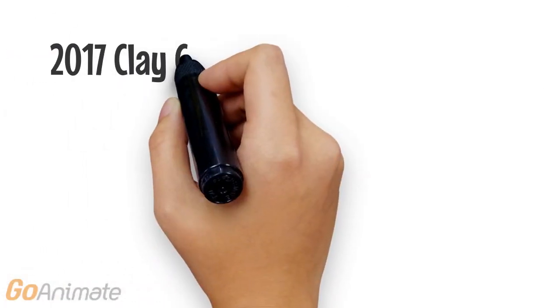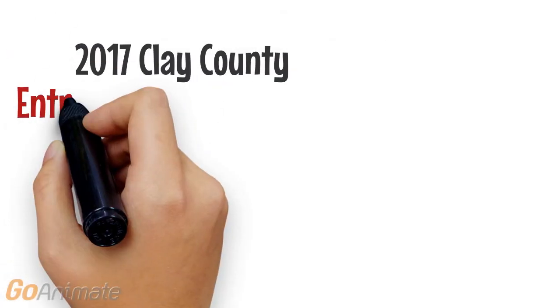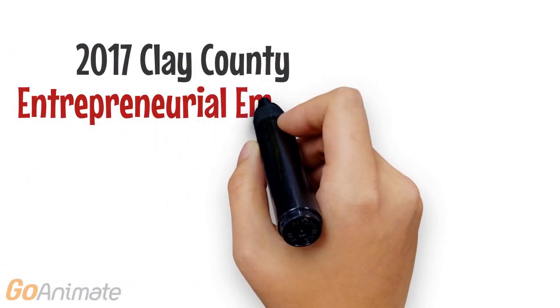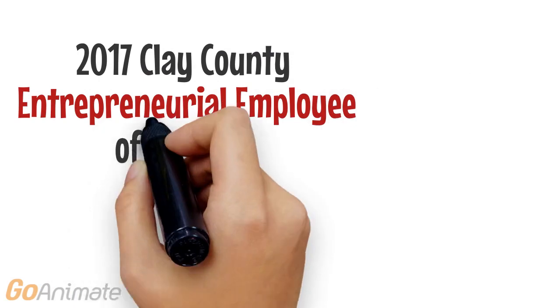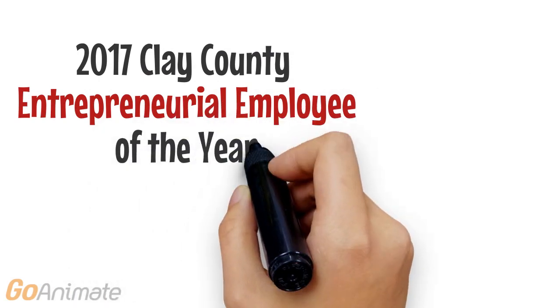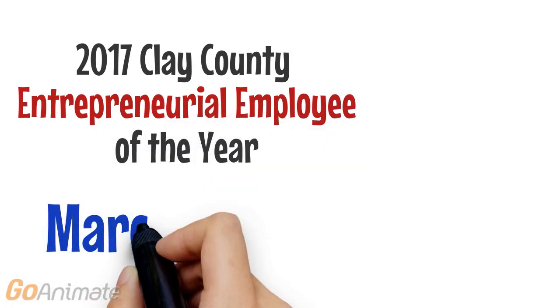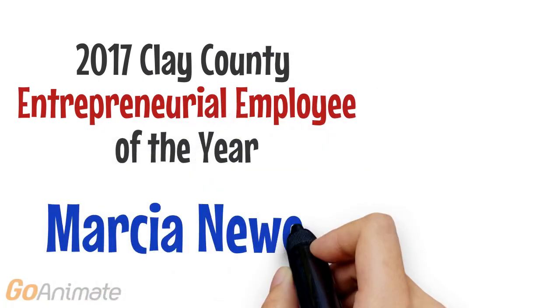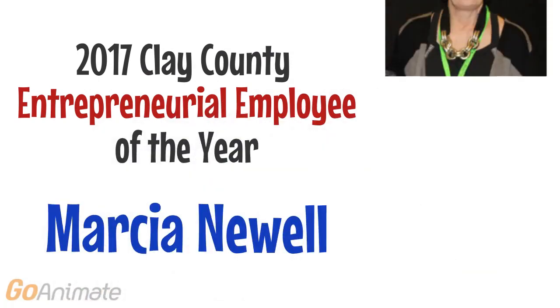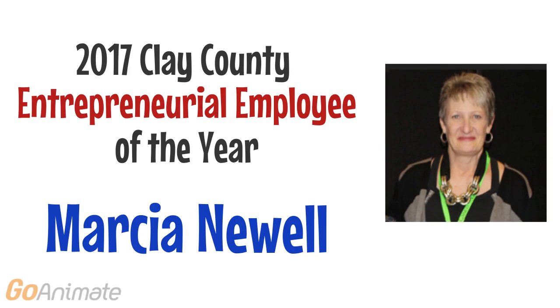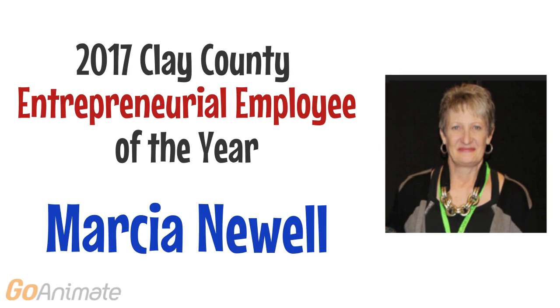She commented once that heroes aren't just the ones who give a lot of money, but those who really sacrifice giving everything they can. With that description, she should be classified the hero too. Our 2017 Entrepreneurial Employee of the Year is Clay County Medical Center's Marsha Newell.